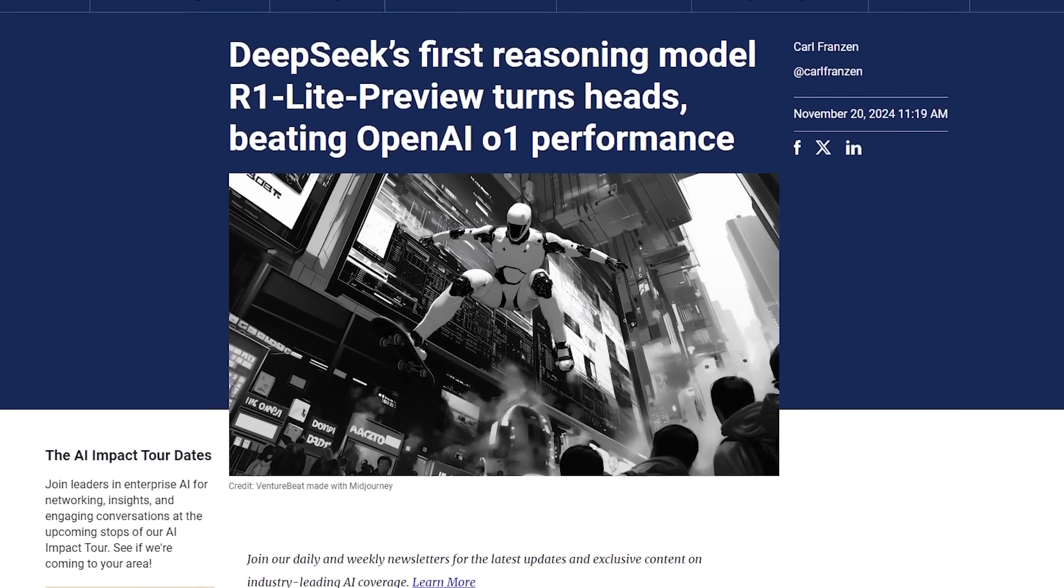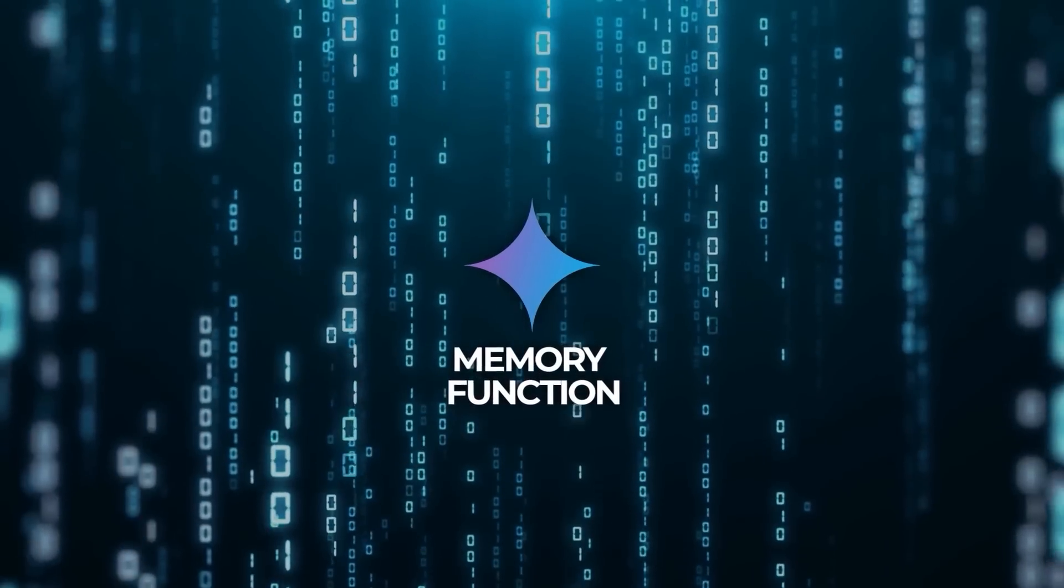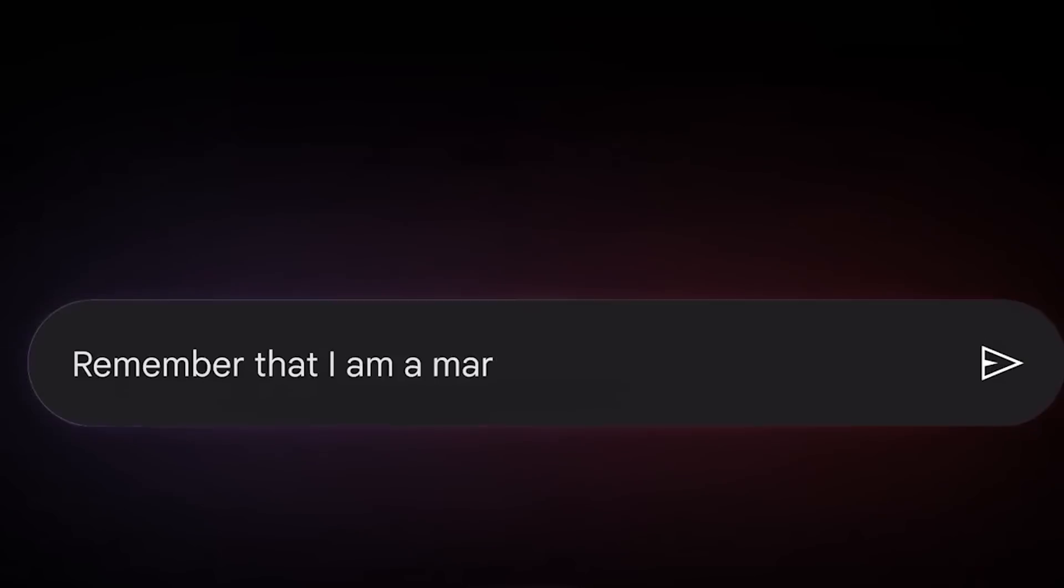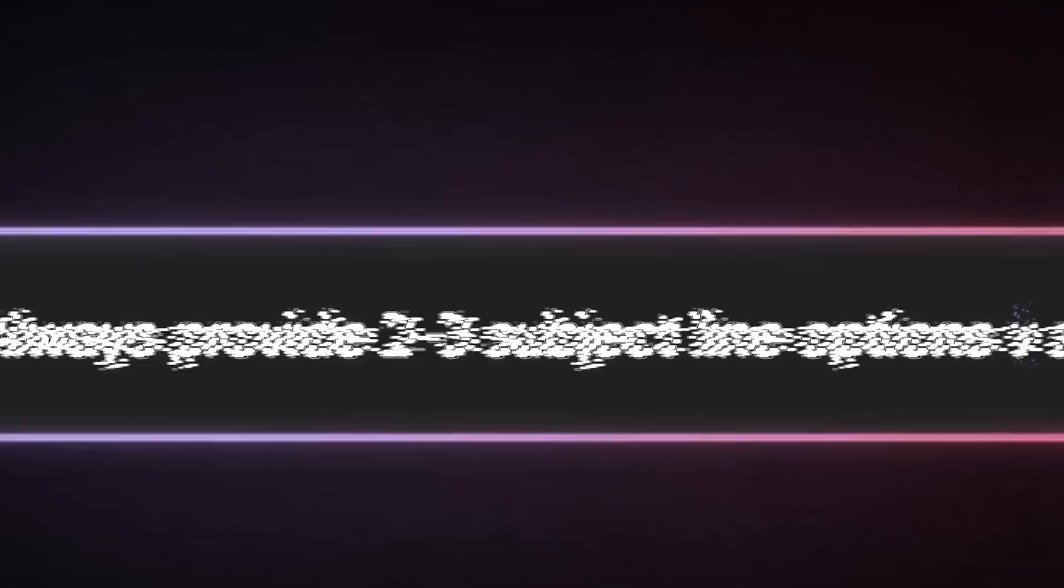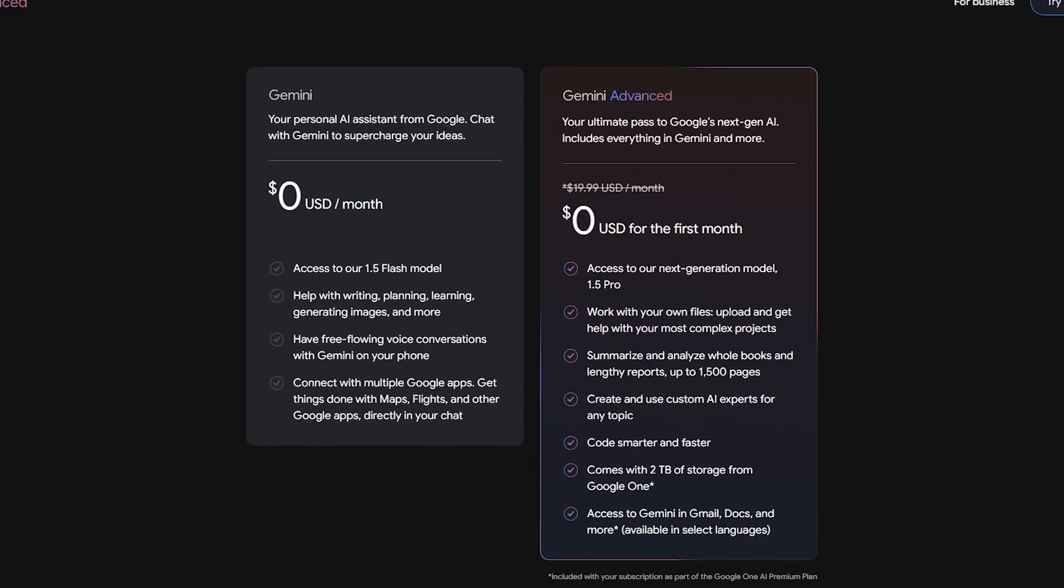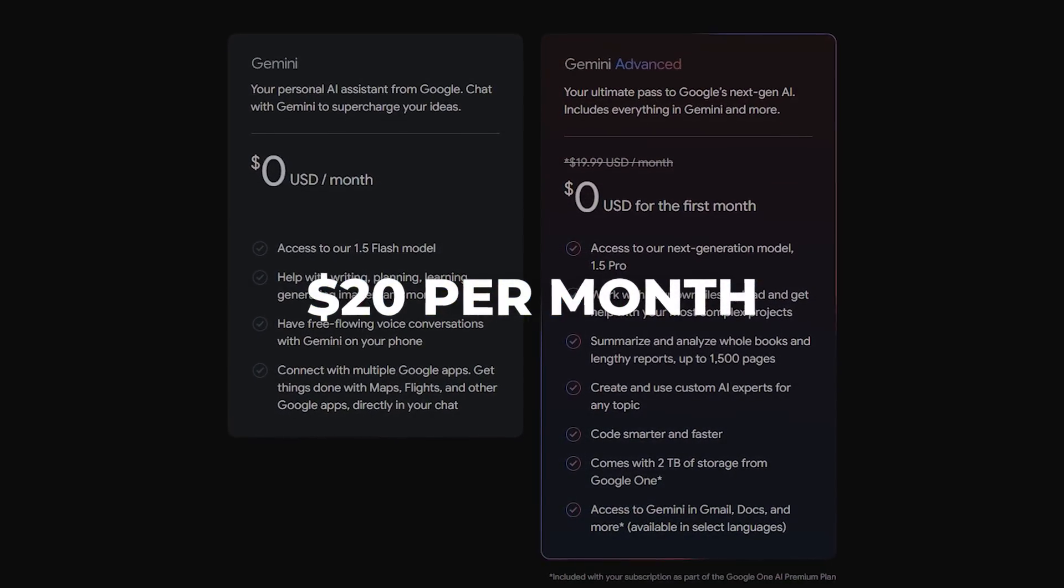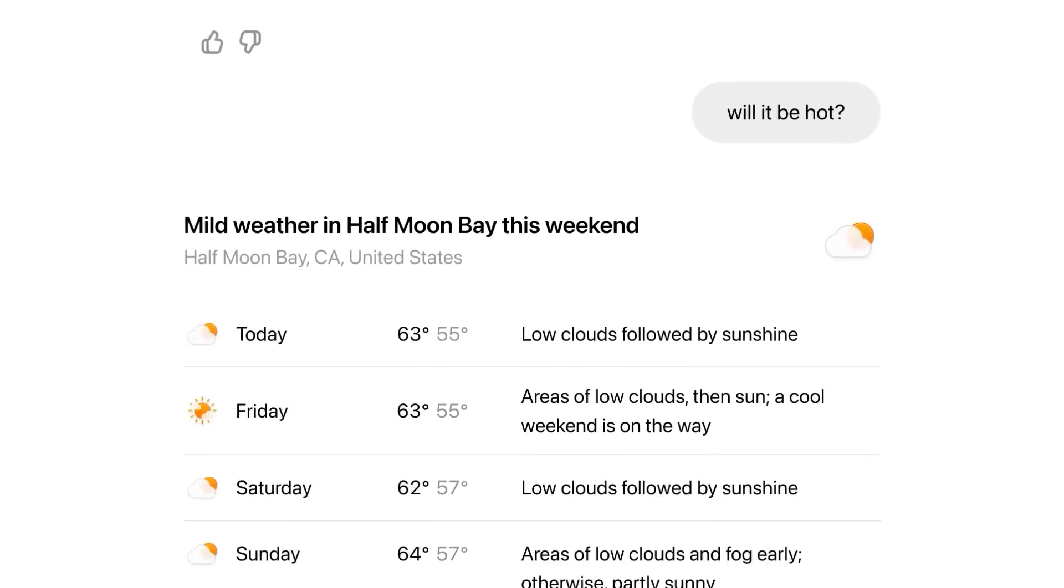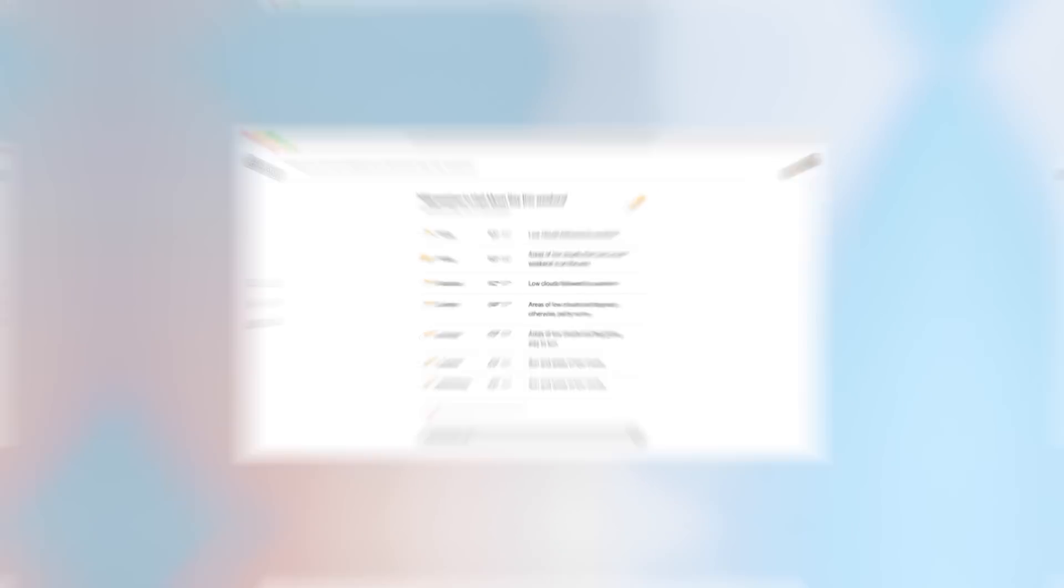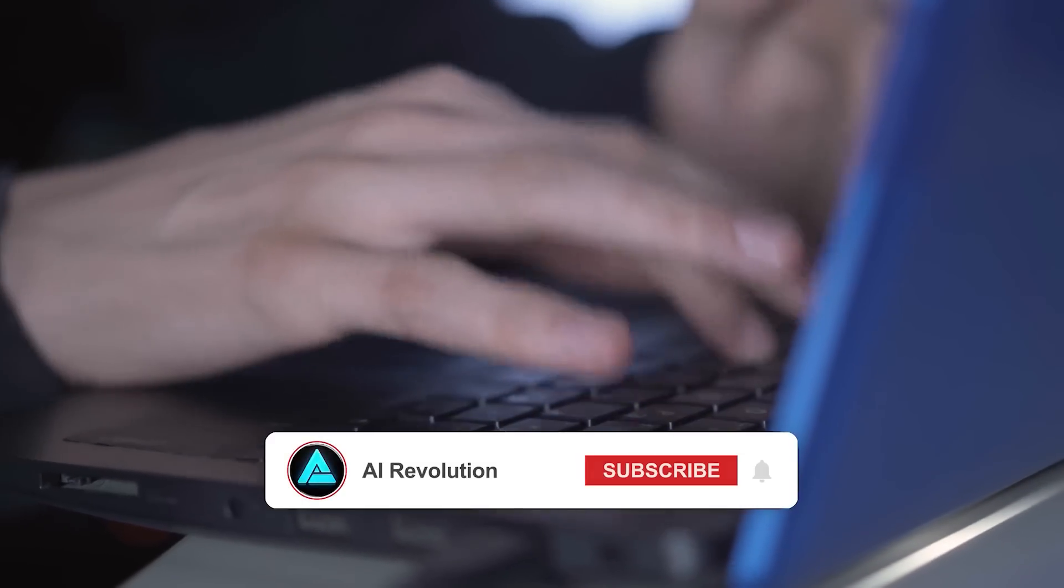While DeepSeek is making headlines, Google, for instance, recently updated its Gemini Chatbot with a memory function that allows it to remember user preferences and tailor responses accordingly. This feature is only available to subscribers of Google One AI Premium, which costs $20 per month. By comparison, OpenAI made ChatGPT's memory functionality free for all users back in September, making it far more accessible.